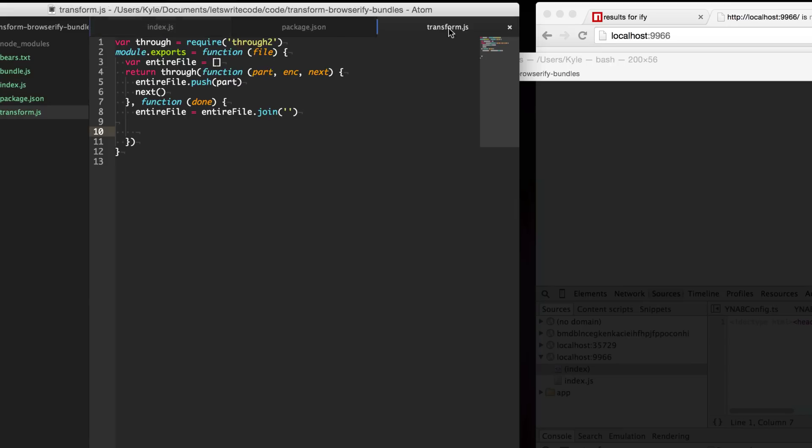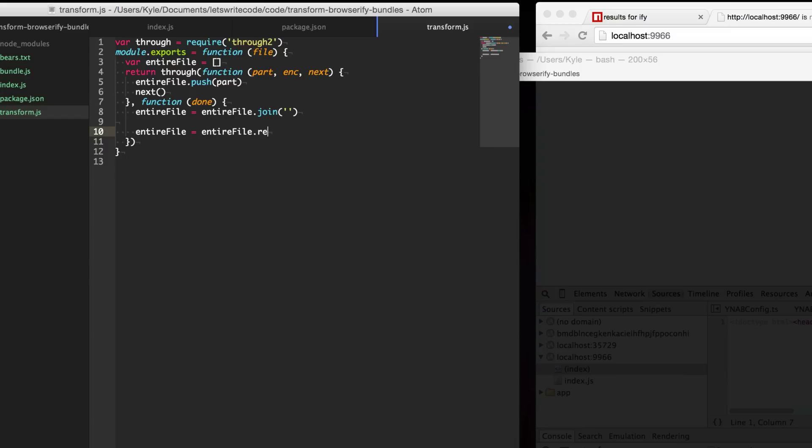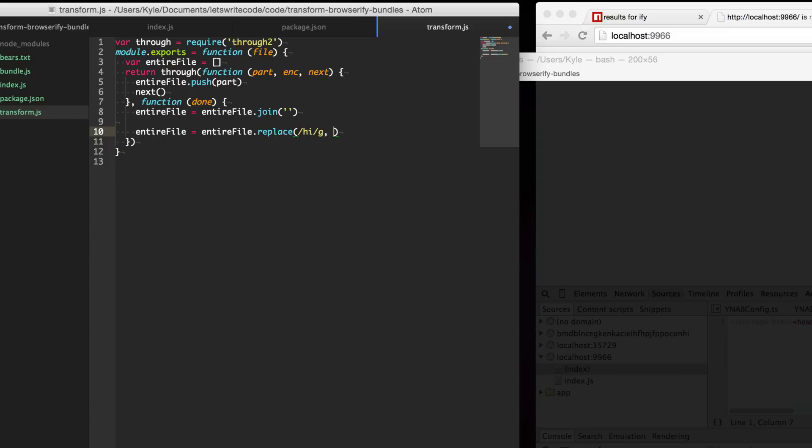For our file our transform we want to transform this. So instead of just saying hi because that's so informal we want to say hello. Now that we have the entire file we're just going to go through and replace any instance of hi globally with hello.